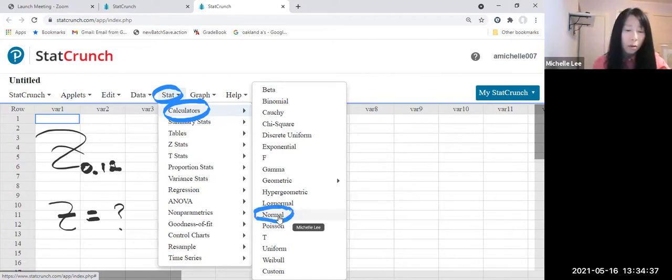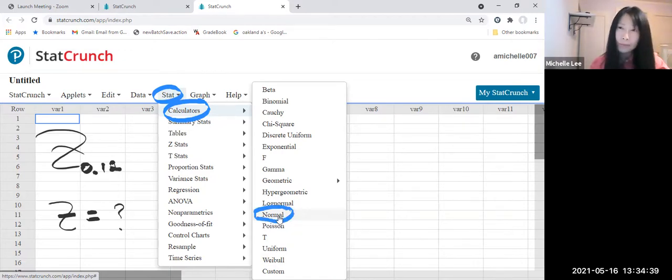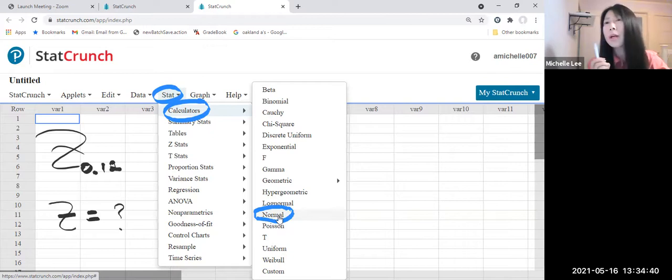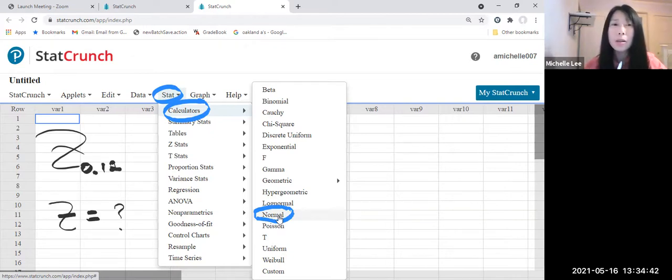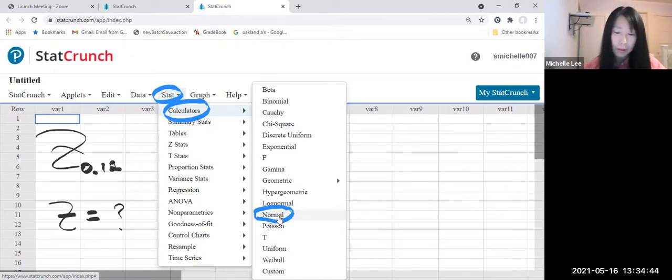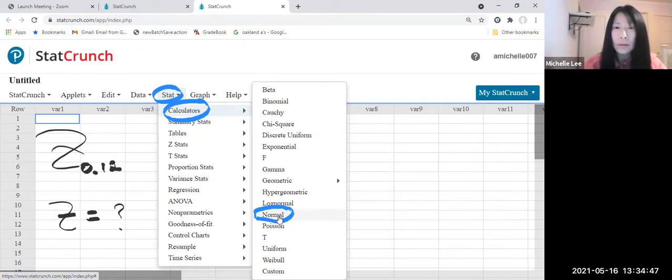Okay, so 0.12. So we read Z sub 0.12. Okay, so let us click this one.